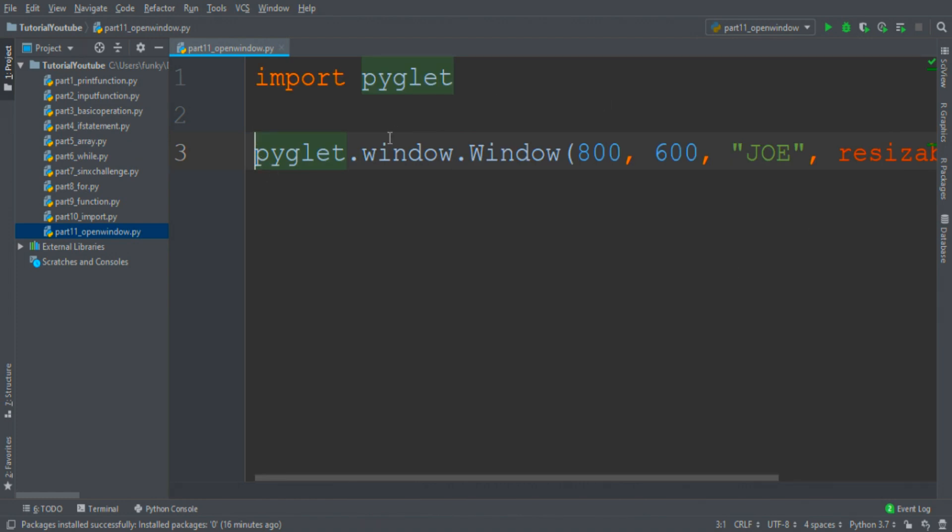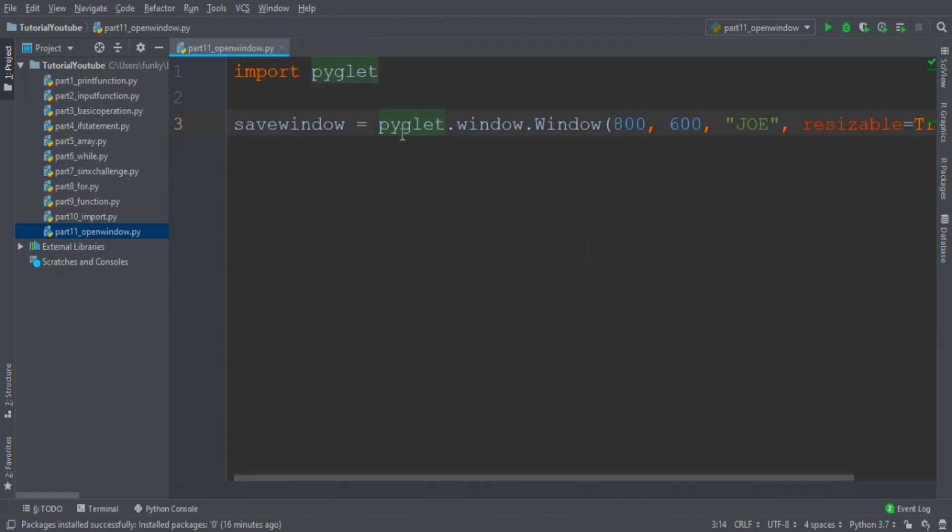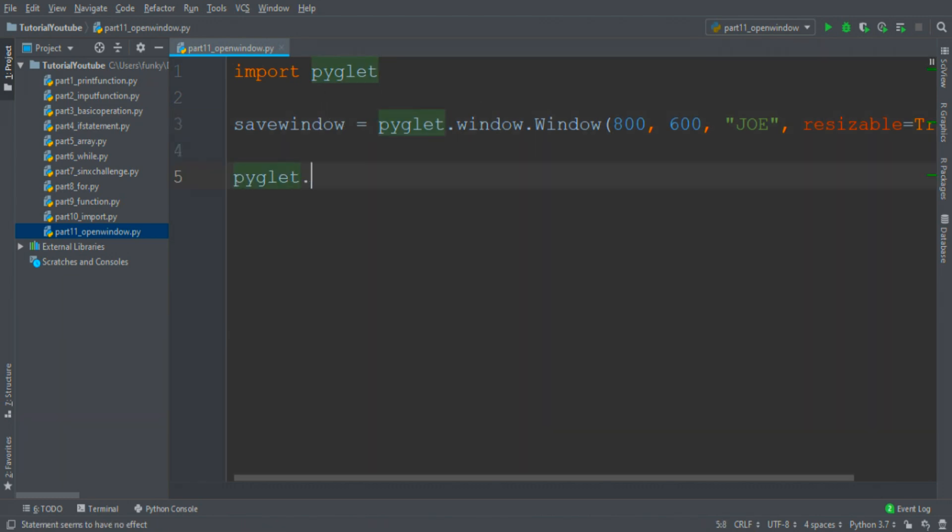Then we must save the information of the window somewhere, so save to the save_window parameter, and then write the run application, so PyGlet.app.run.